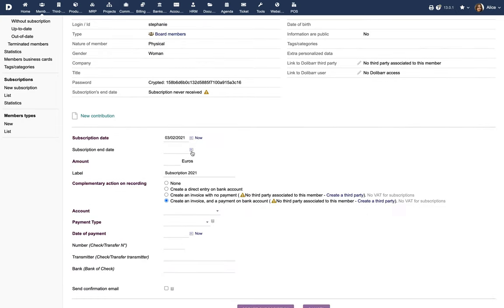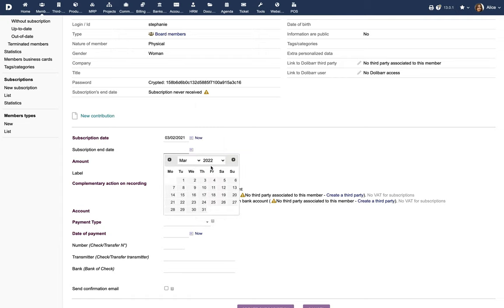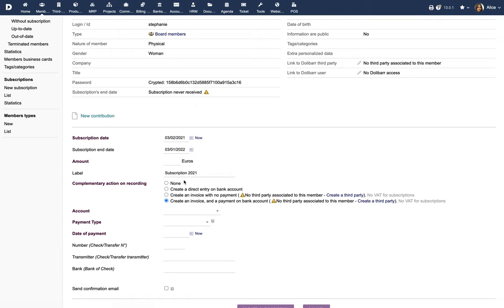Choose the subscription start and end dates and enter the subscription amount. Choose the appropriate complementary action.